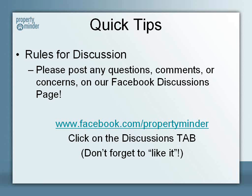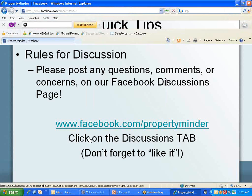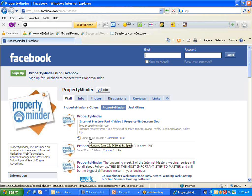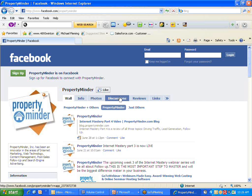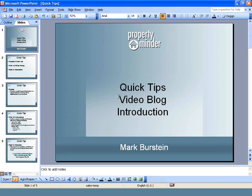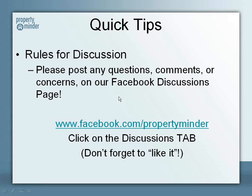So the rules for discussion — folks, if you have any questions, comments, or concerns about any of our Quick Tips, the best place to go is our Facebook discussions page at www.facebook.com/PropertyMinder. Click on the discussions tab and don't forget to like it. Participate, ask questions, give feedback — I want to know if we're doing a good job, and I also want to know if we're doing a bad job. Please take a minute and give us a quick thought on our Facebook page under the discussions tab or a reply to the blog. I want to hear from you and help answer all your questions.